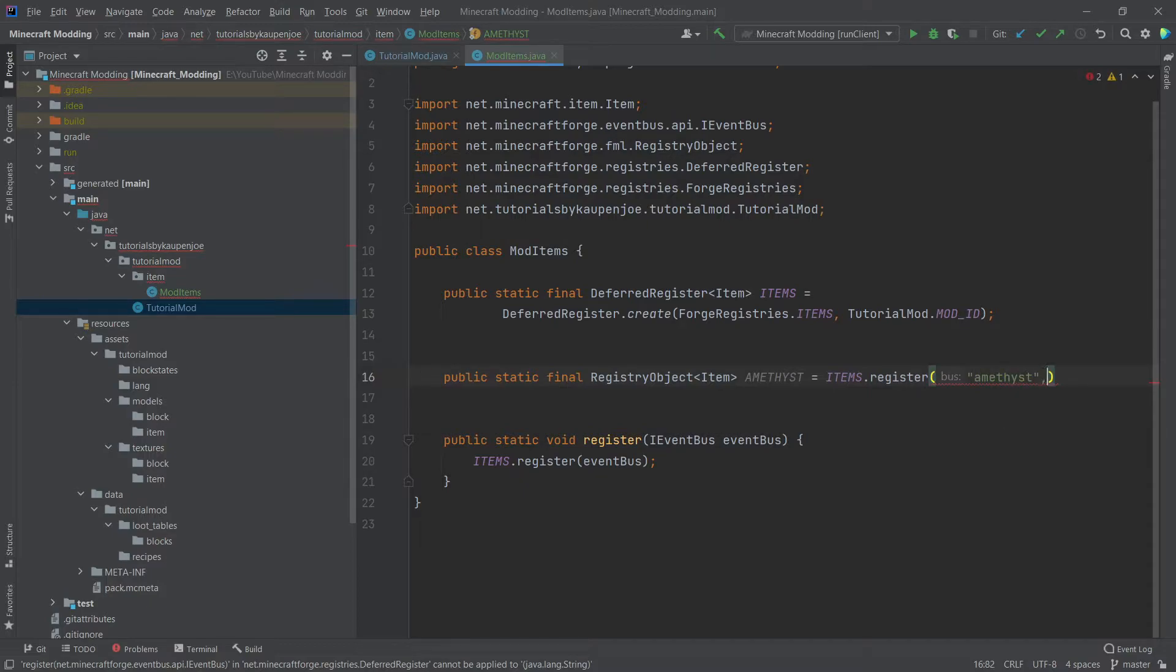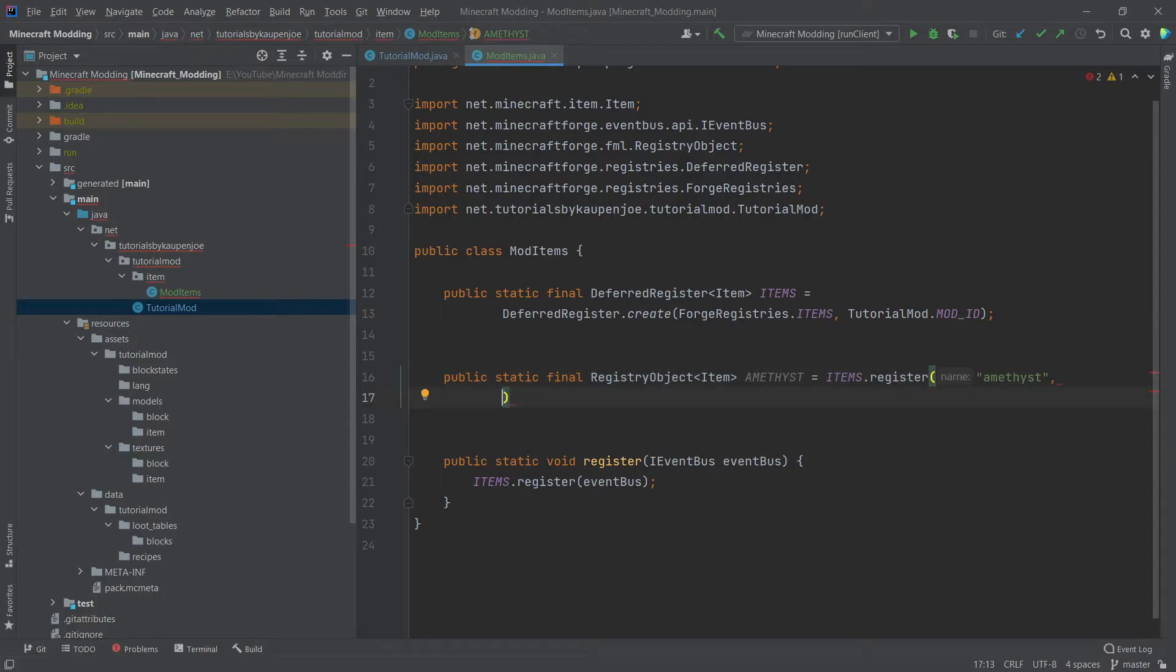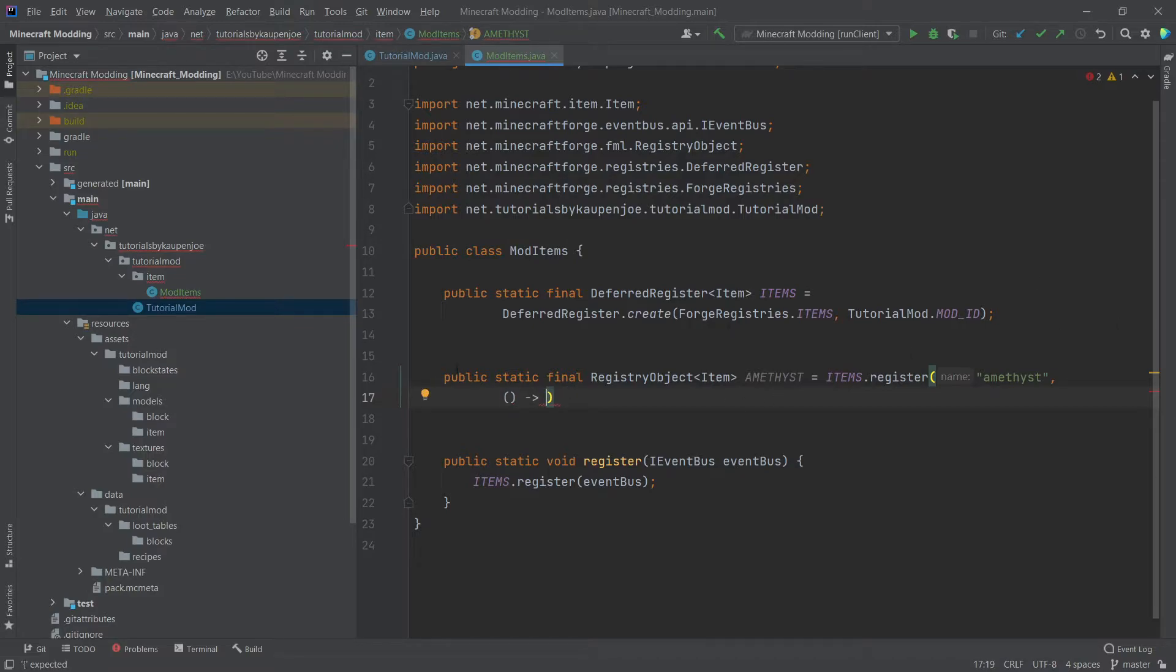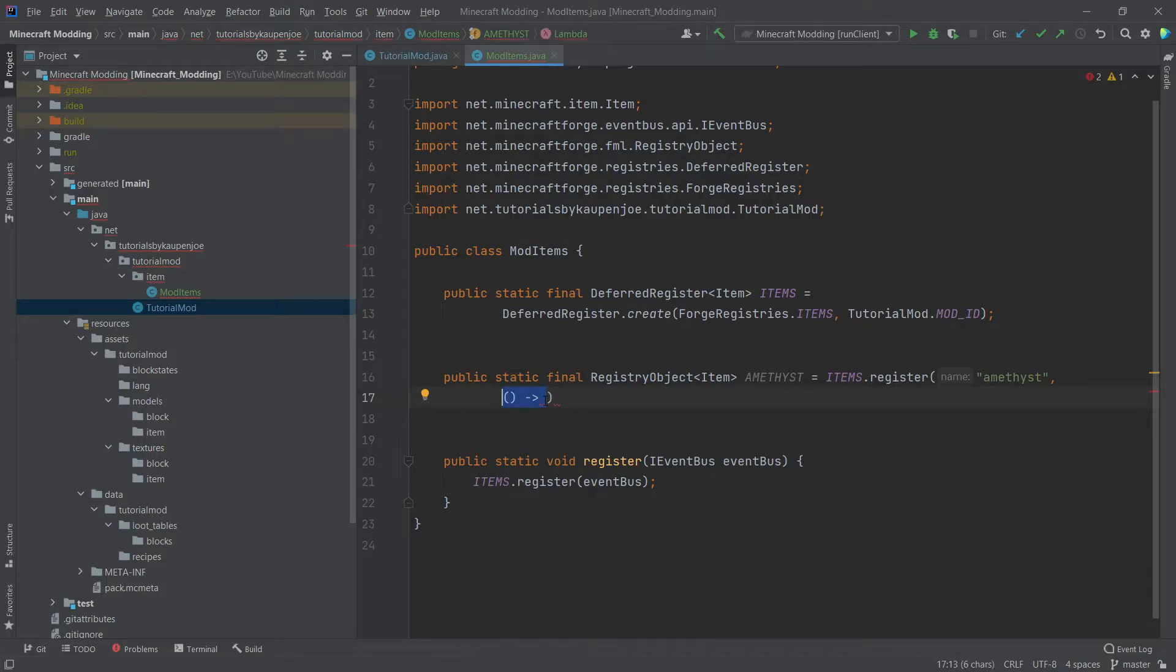Right. And then we're going to do a comma and I'm immediately going to do a line break. And then we're going to have open parentheses, open parentheses, close parentheses. And then this sort of weird little arrow here. And then here we're going to create a new item now.